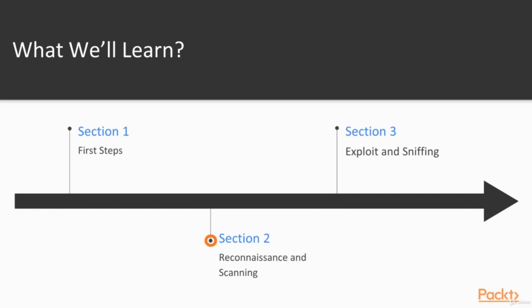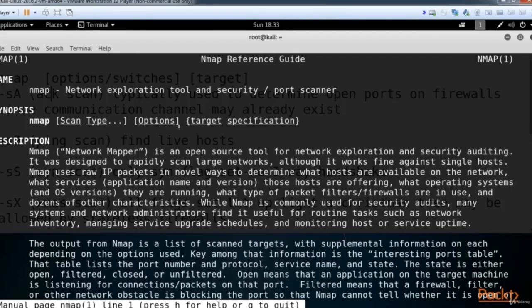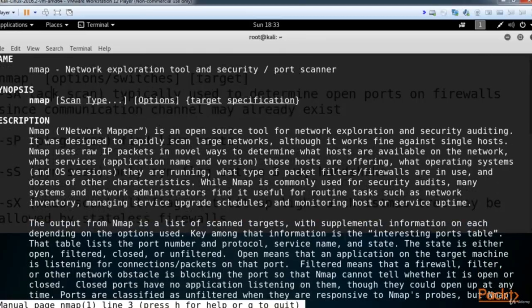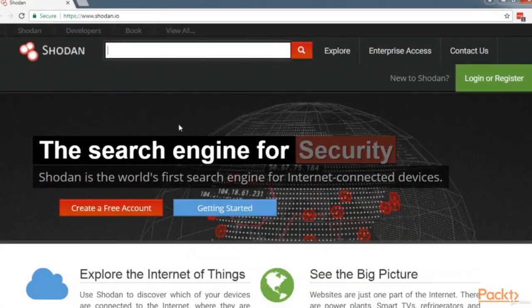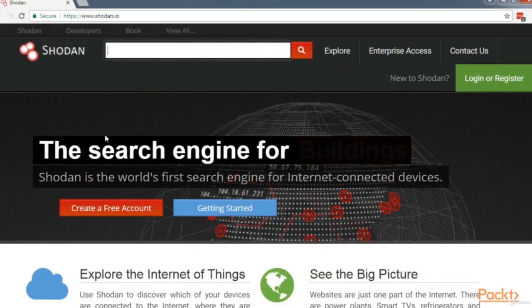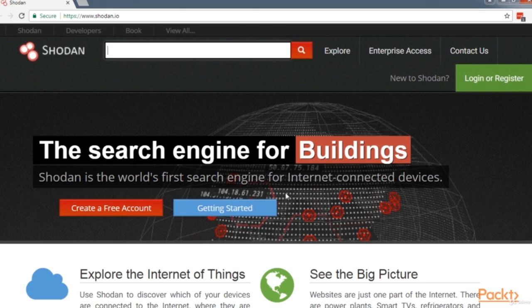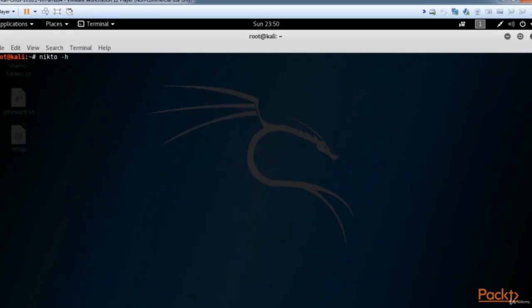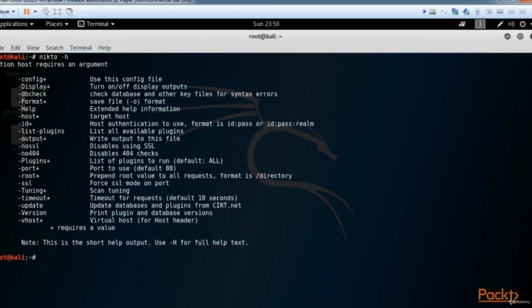The second section is Reconnaissance and Scanning. In this section we are going to go over what is Reconnaissance, working with the tool Nmap, using the tool Shodan for scanning, and going over other types of Reconnaissance.